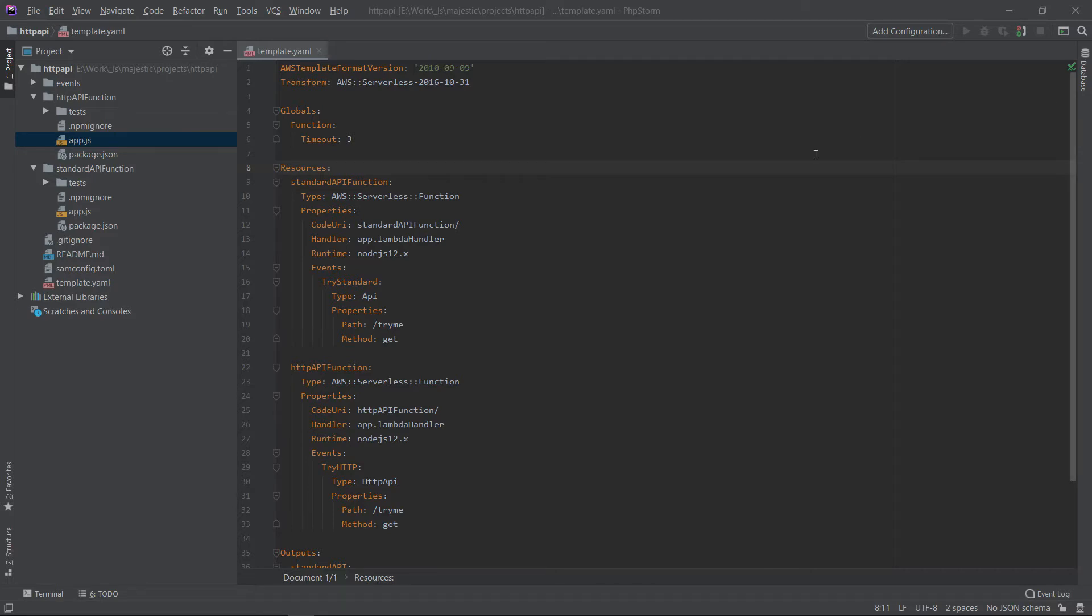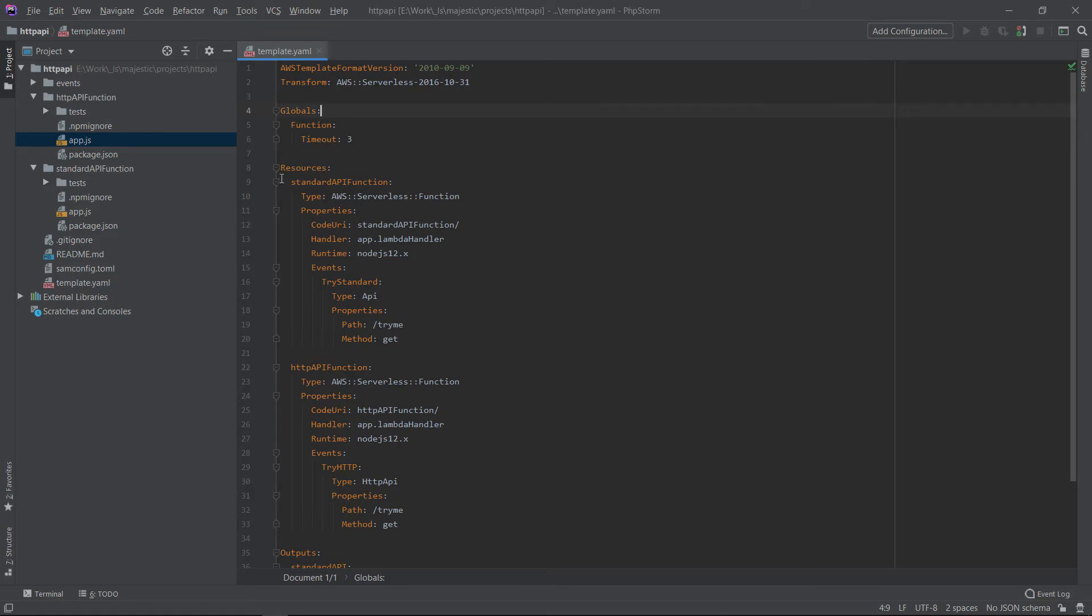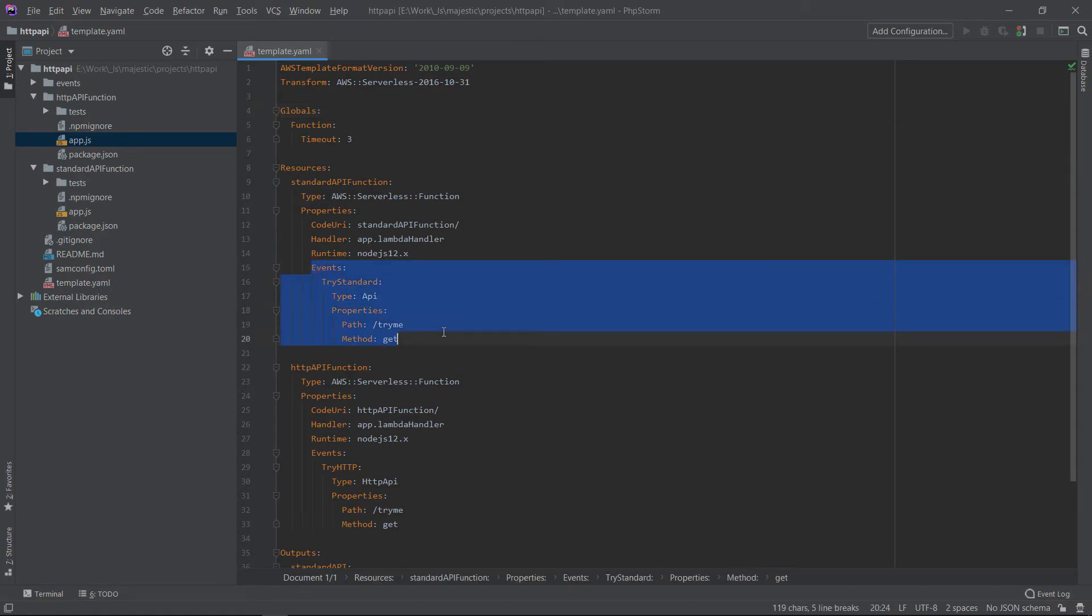I have already created a SAM project for this and we'll take a look at the SAM template I have here. So in this template I have two Lambda functions, each with API endpoint attached to it. The first function is the standard API function and it has this event source, which is a standard API gateway. And the endpoint try me here will use the testing tool on this one.